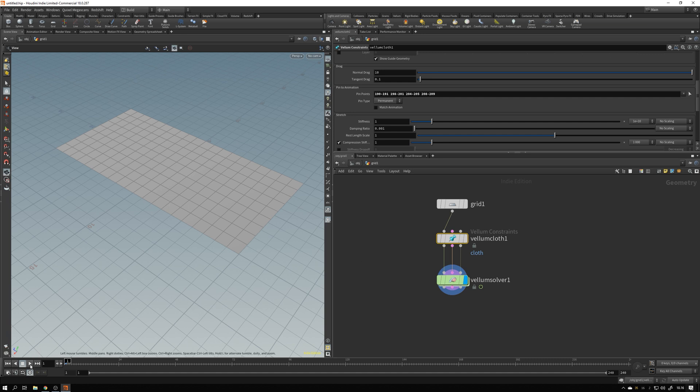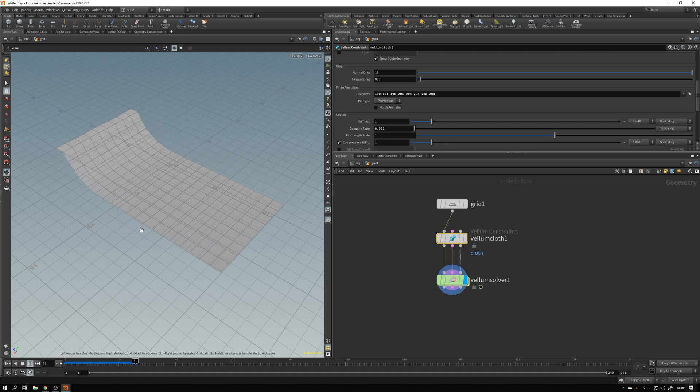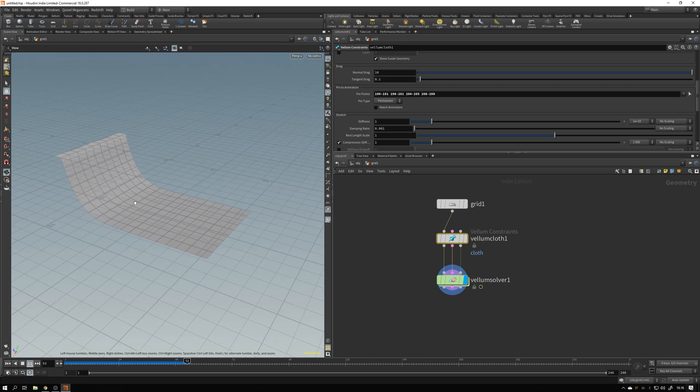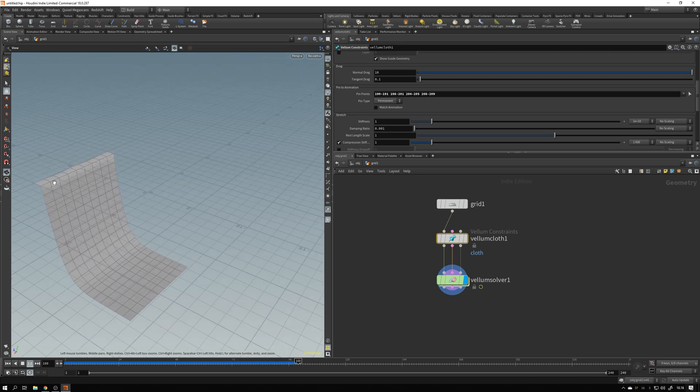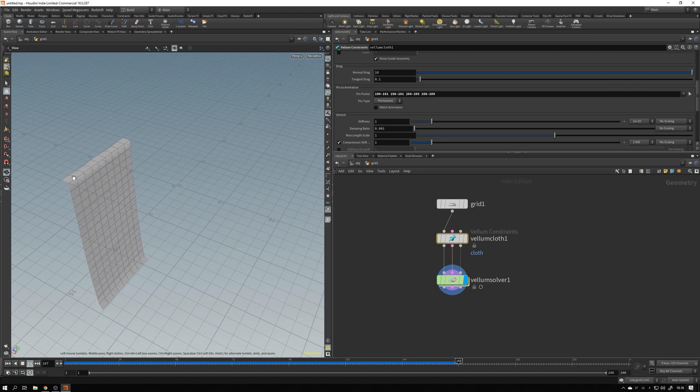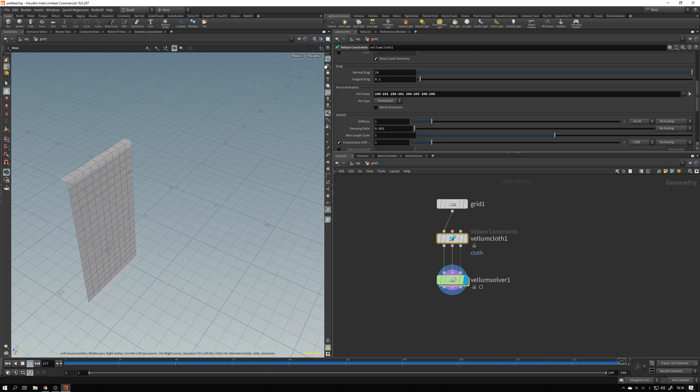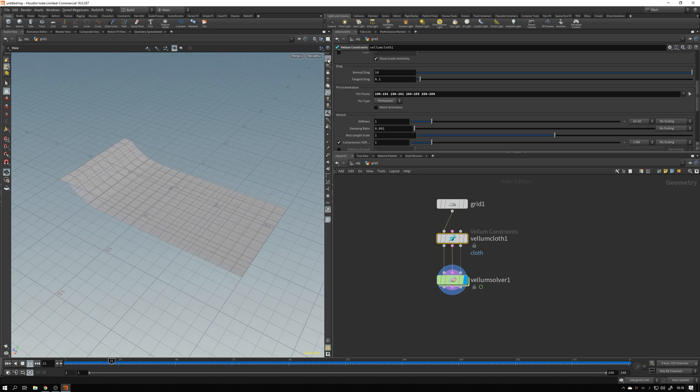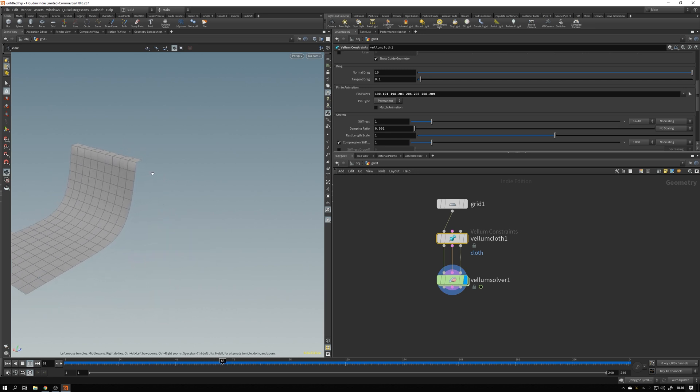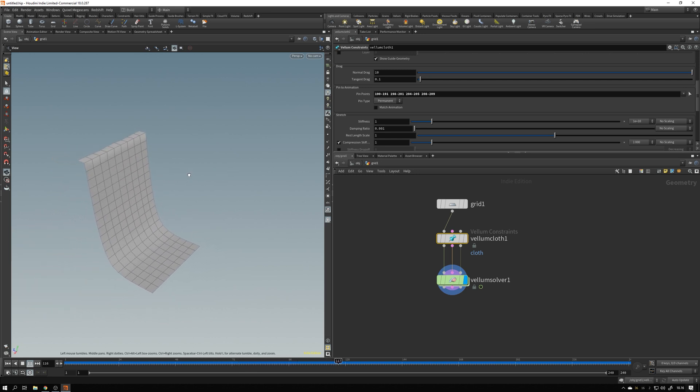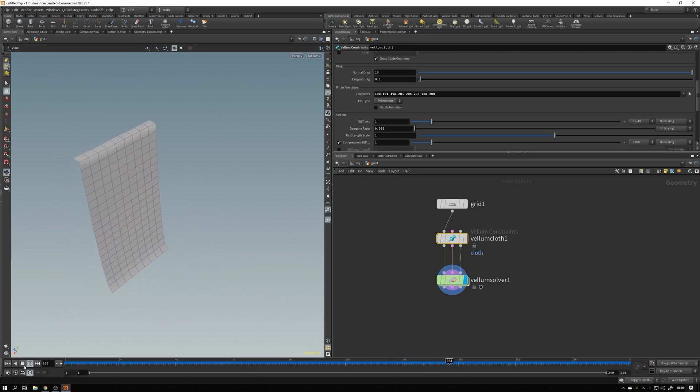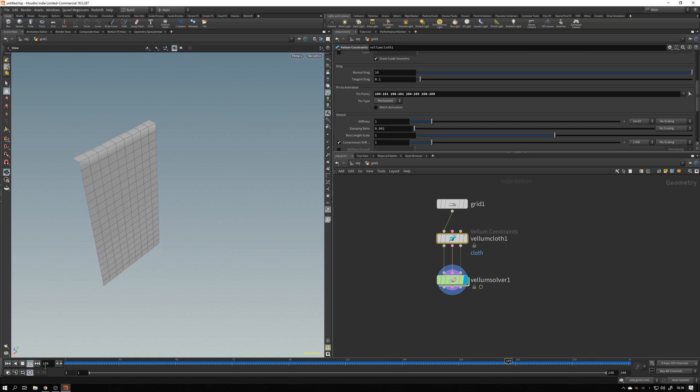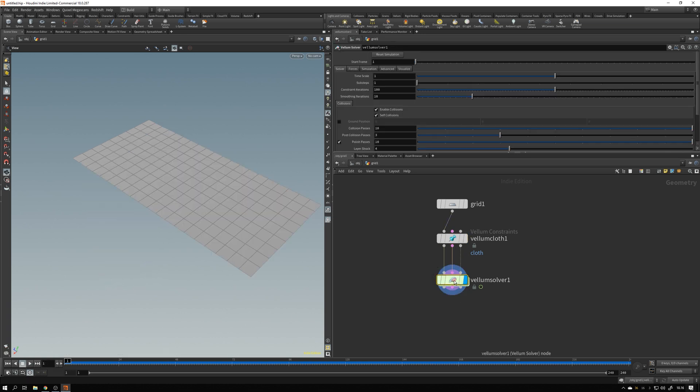So if I again hit play, you'll see that the flag is now falling slowly, but it's sticking here at the vertices that I selected. Let me just hide my grid. And this is how it looks. A bit more cool, but still a bit boring, right?